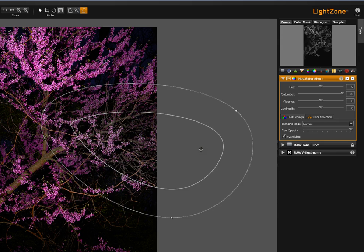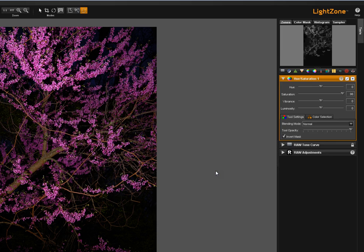I am going to select this with a right click and delete the region. Now I want to talk about these two areas of the tool settings tab.